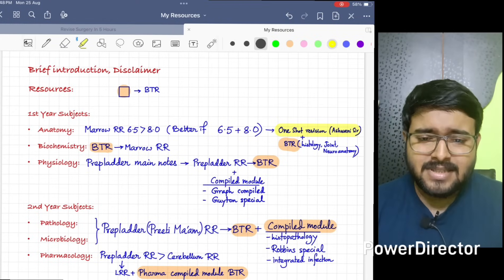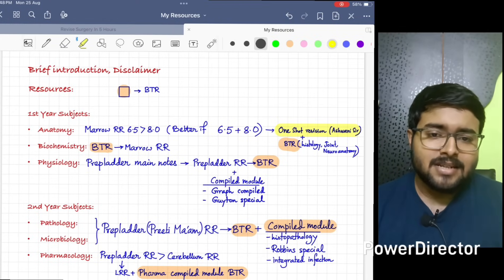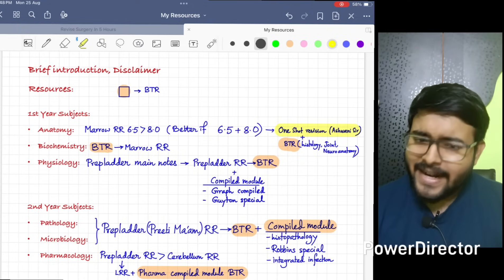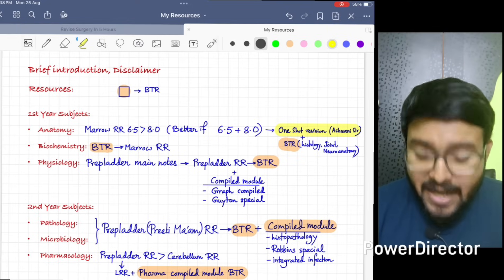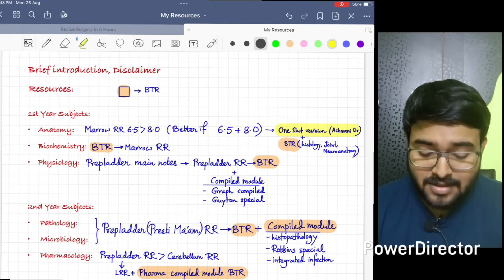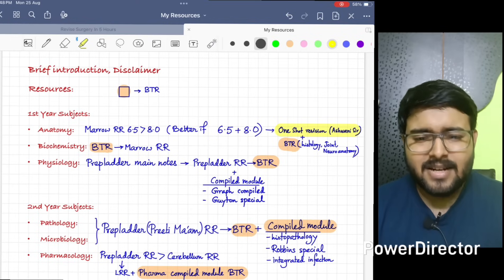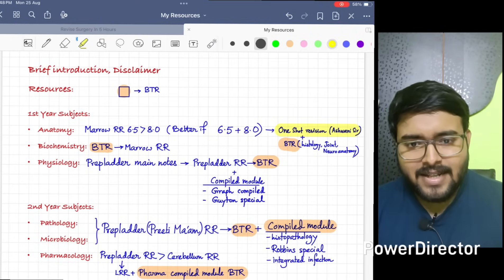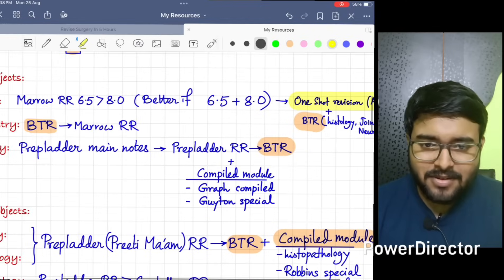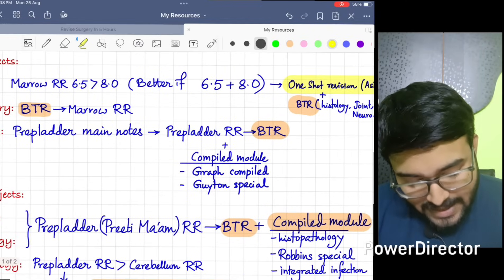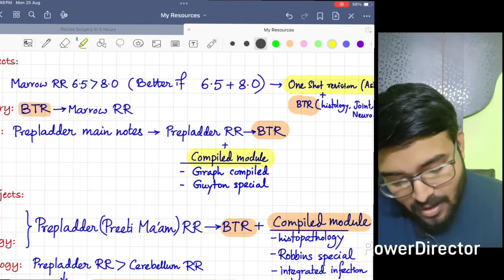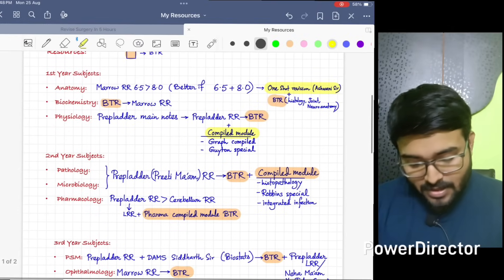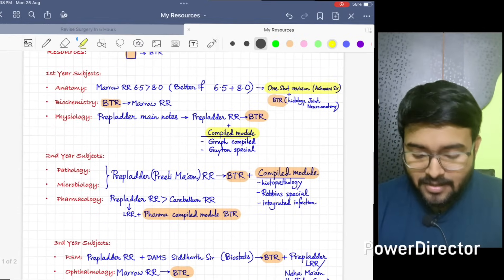Physiology - I think it's a very conceptual subject, you need to do main video at least once. So I would suggest do main notes from Prepladder. After that, do Prepladder RR. Then see BTR video once, and along with that do compile module of graph classes and Titan special.